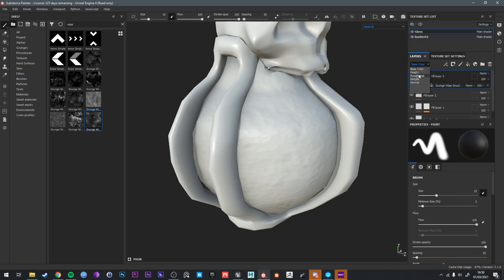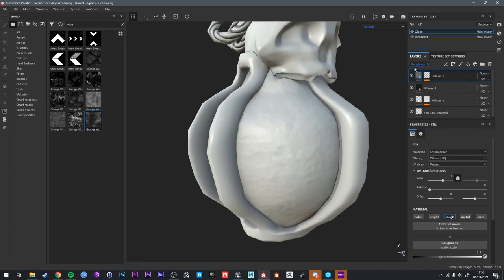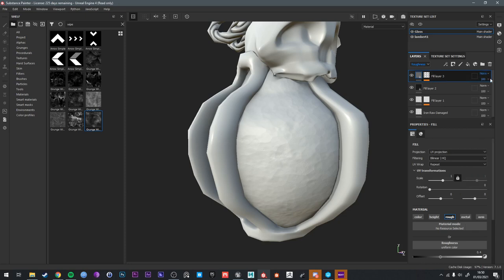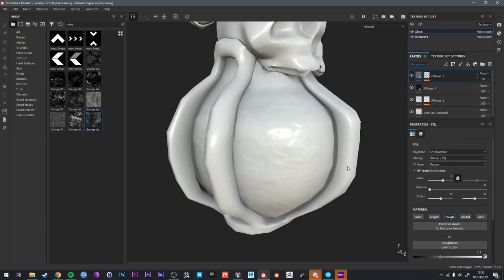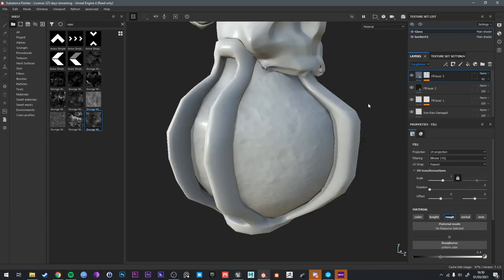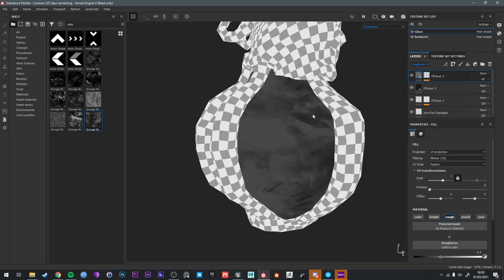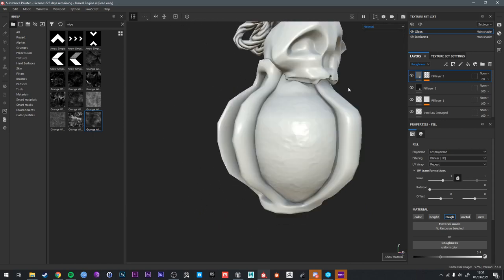So if we go to the roughness channel, this layer is a roughness fill. And we just check the blend mode. It's on normal, and we just decrease the opacity to try 60. Cool. That's some variation.